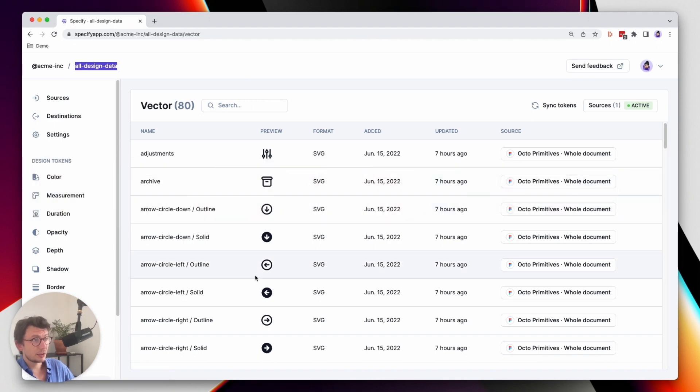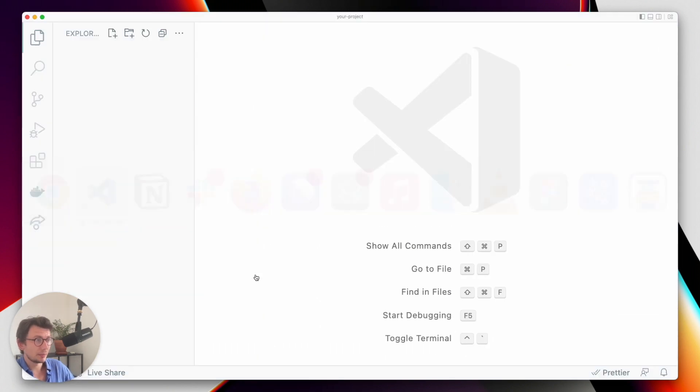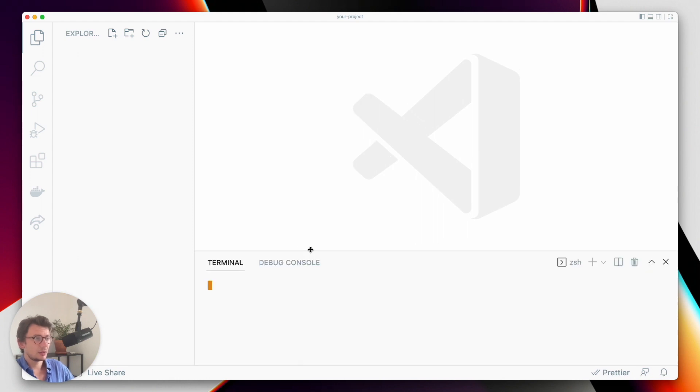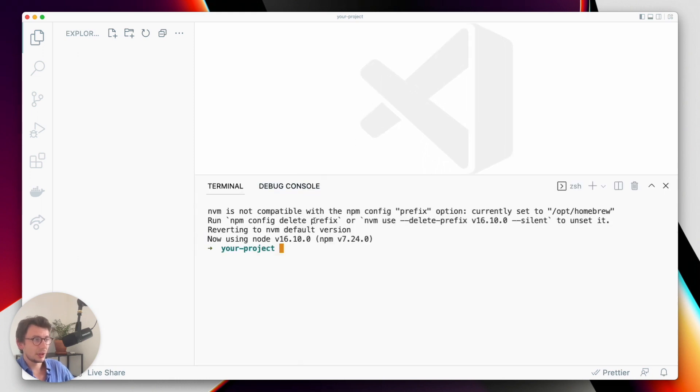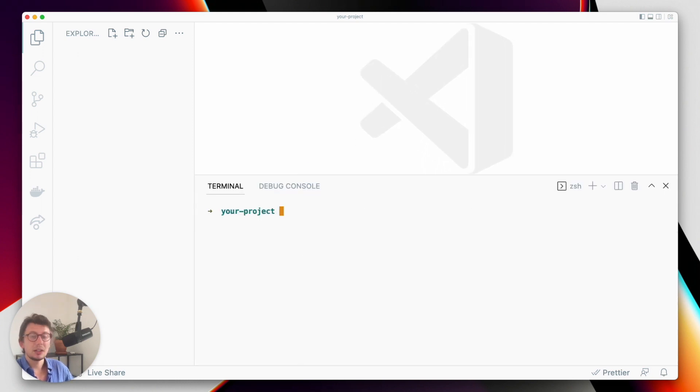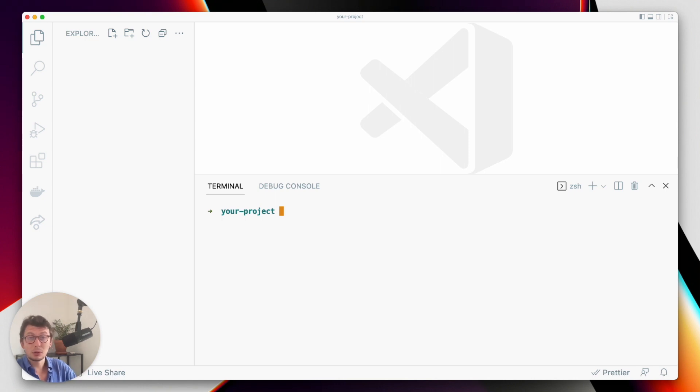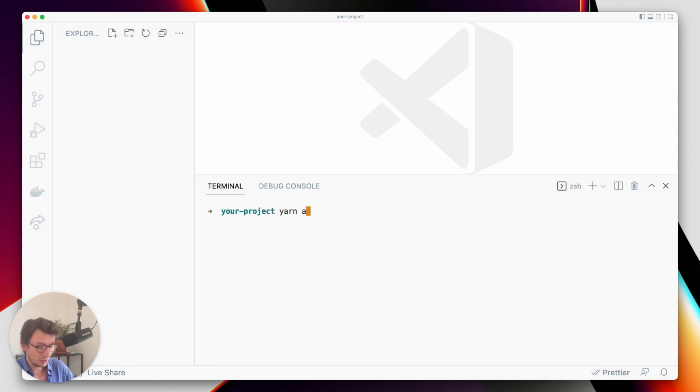First of all, I need to install the CLI, so let's head over to our local directory and install the Specify CLI. The Specify CLI can be installed globally or locally. Here, in my case, I want to install it globally on my computer.